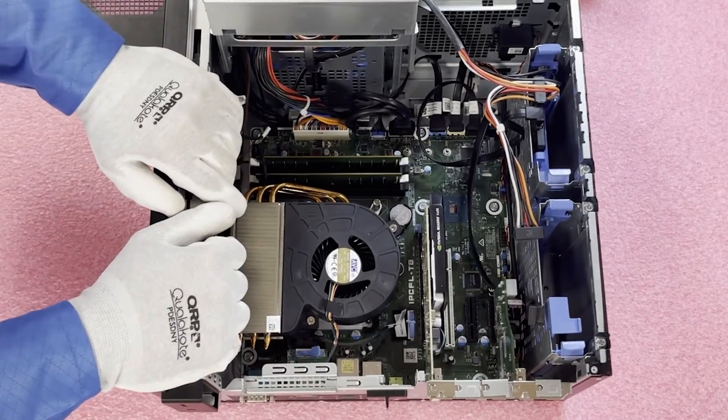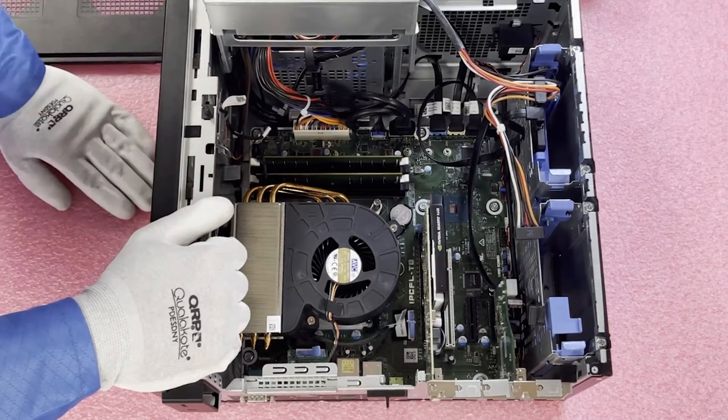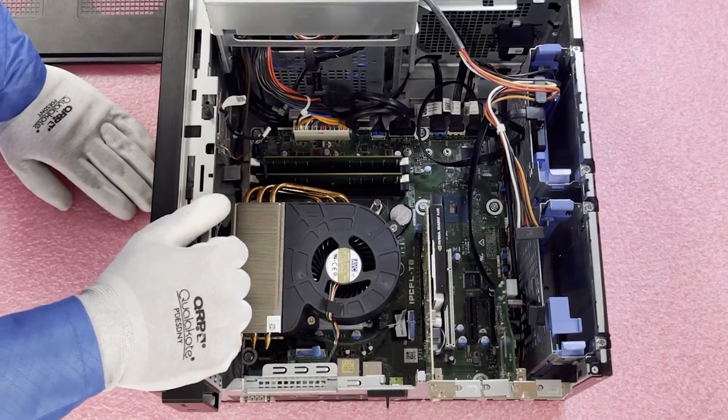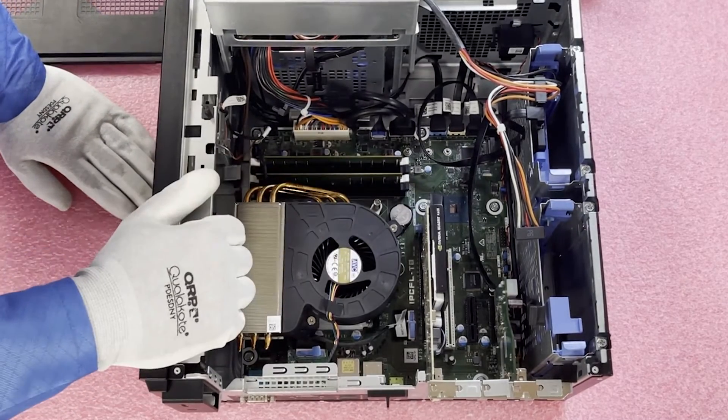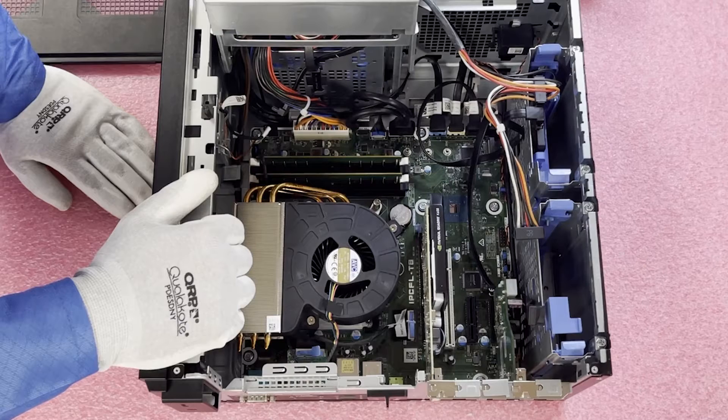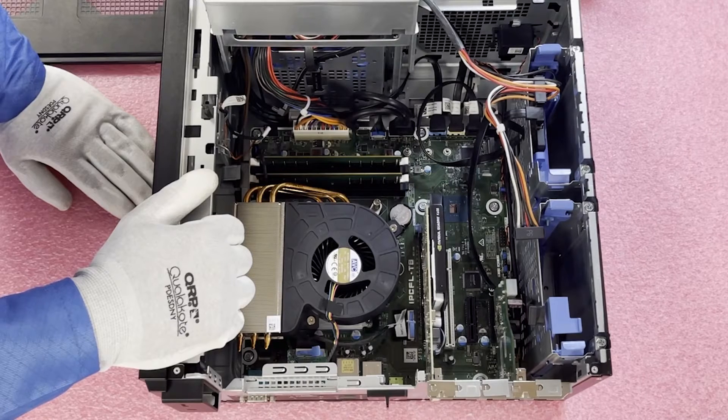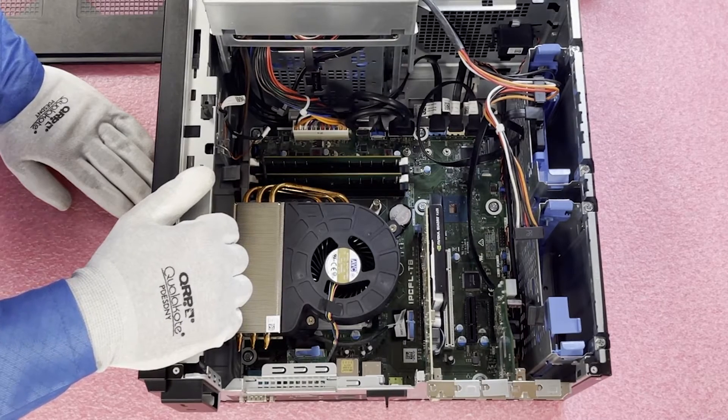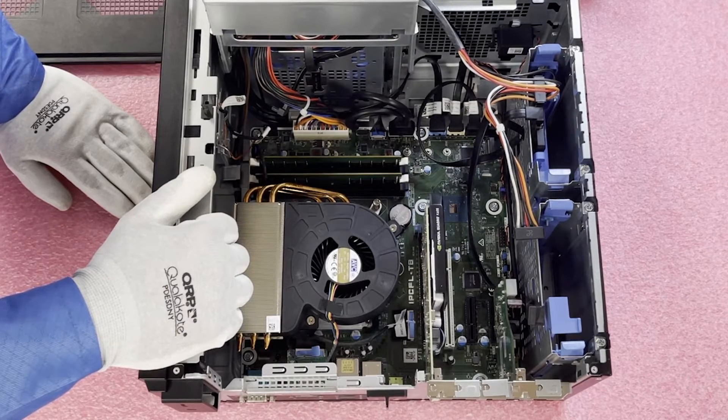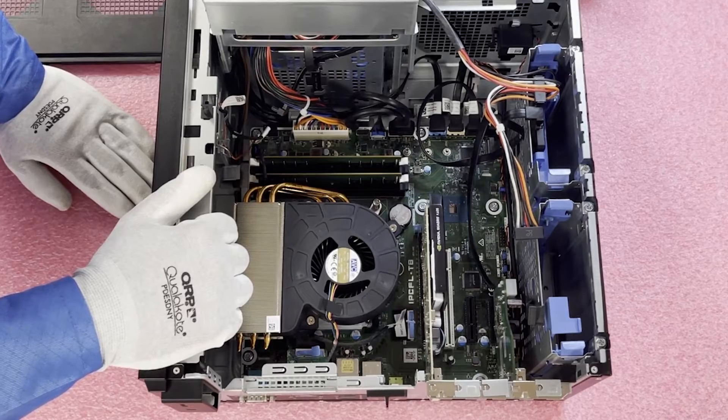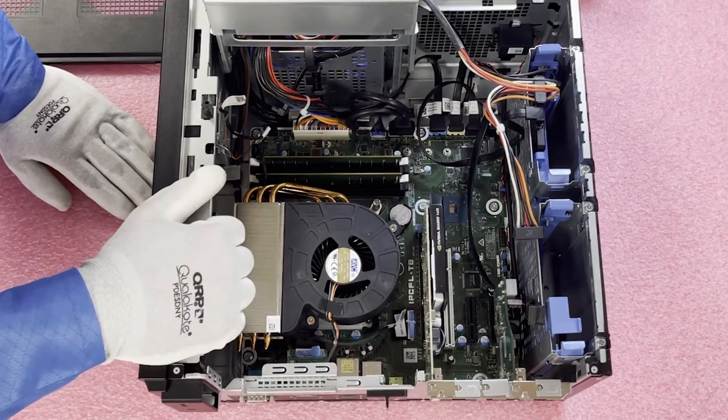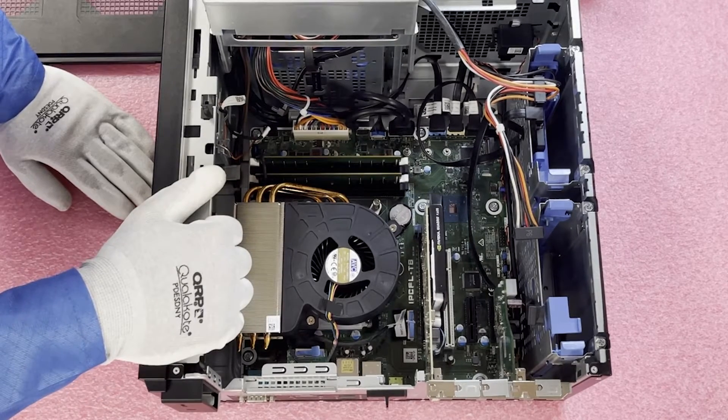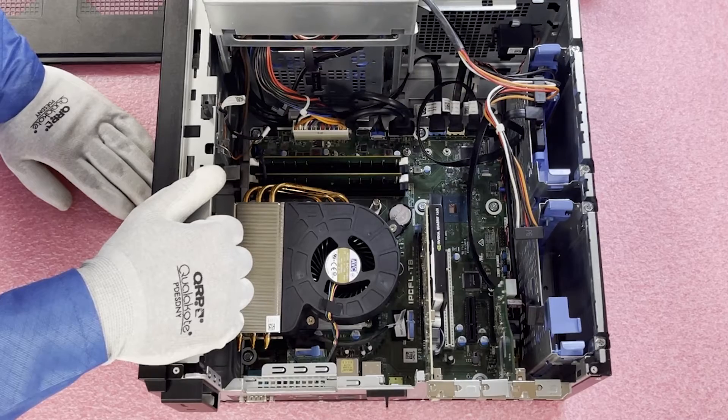So a couple things to note about the memory, since that's what we are discussing today. You will see that there are four slots. The slots are color-coded: white, black, white, black. That's to note that there are two channels, two memory channels. And the start of each memory channel is the white slot.